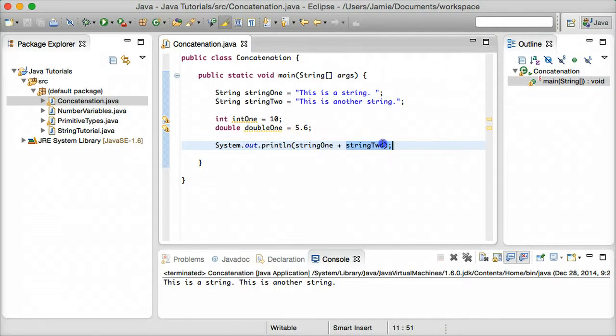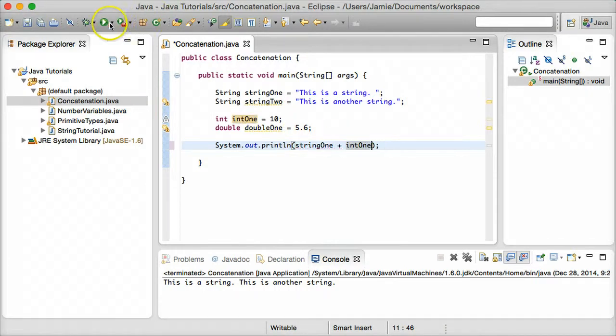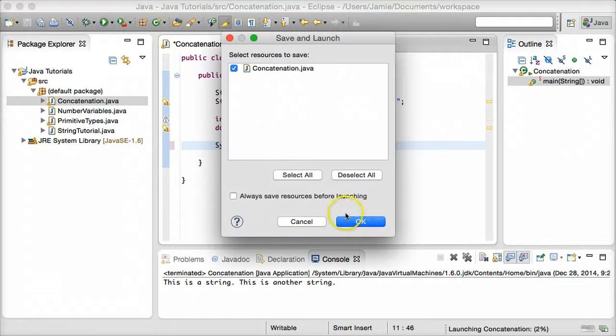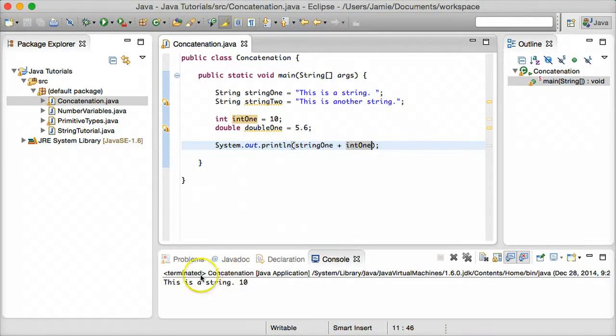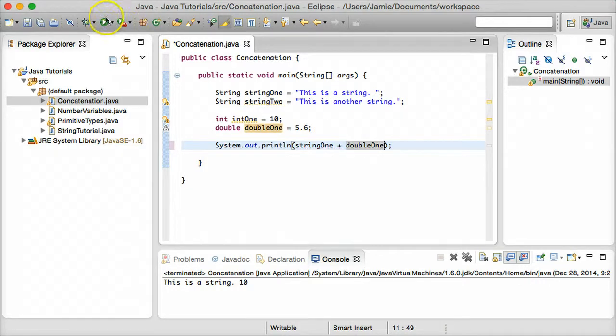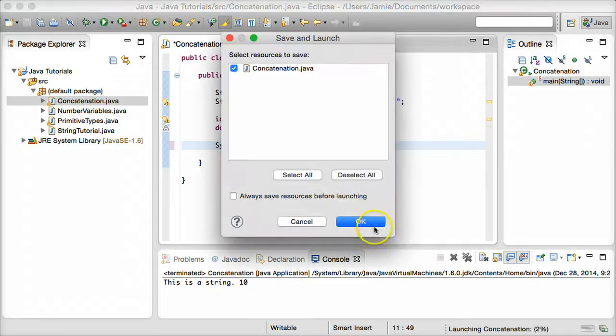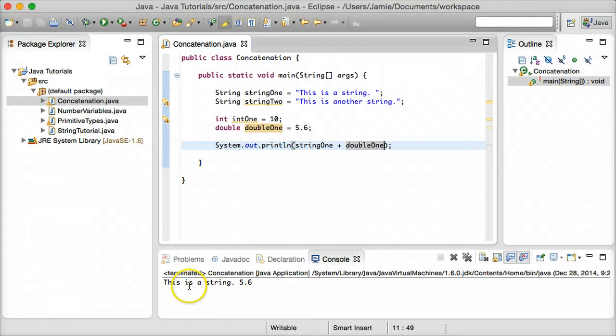So let's go ahead and see what happens if we try to concatenate a number, an integer for example, onto a string. So we can say string1 plus int1. And let's go ahead and see what happens when we compile and run this. You'll see this is a string and 10. Let's try the same thing for double. So double one. And we will compile and run. And you'll see this is a string 5.6.